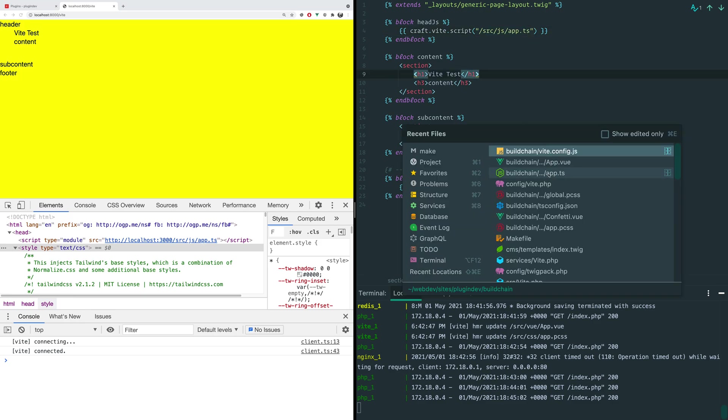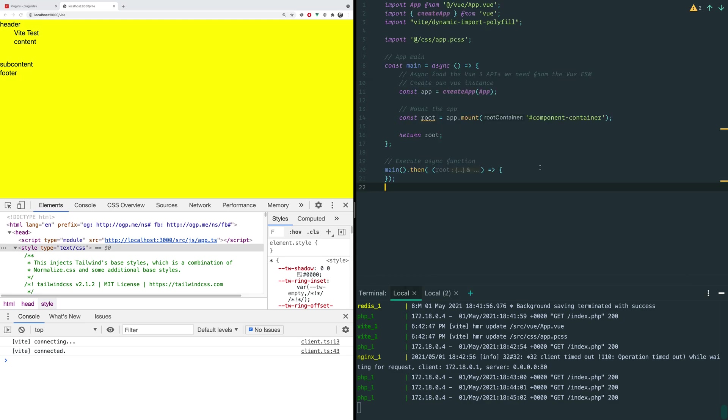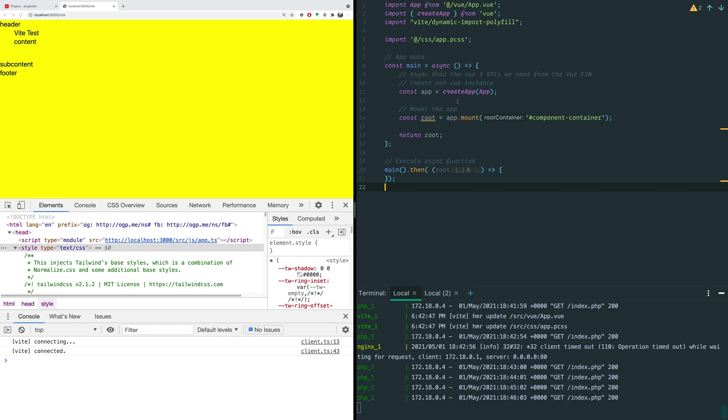So TS is TypeScript, just for anyone who doesn't know. And TypeScript is just JavaScript with types. And here's our component. So it's really simple. And so here's our JavaScript. And it's very simple. We're just importing our app and create app from Vue. This is Vue 3.